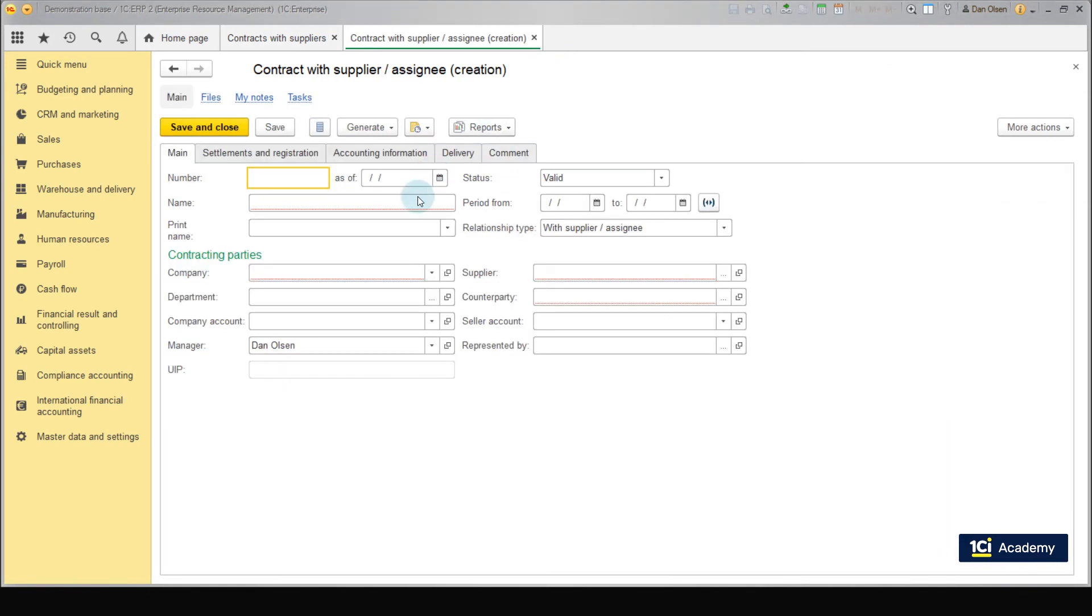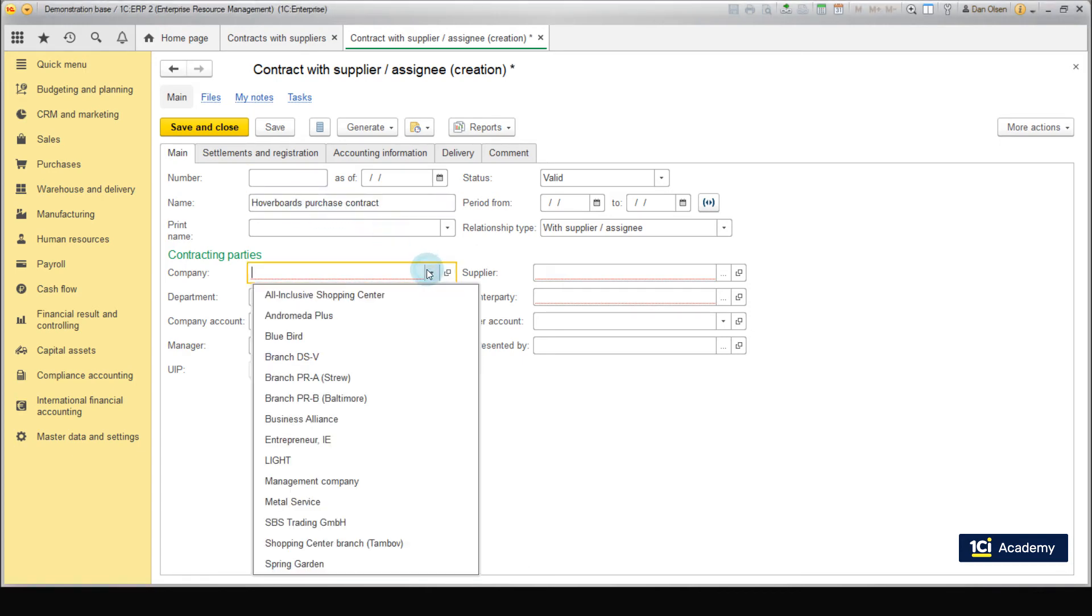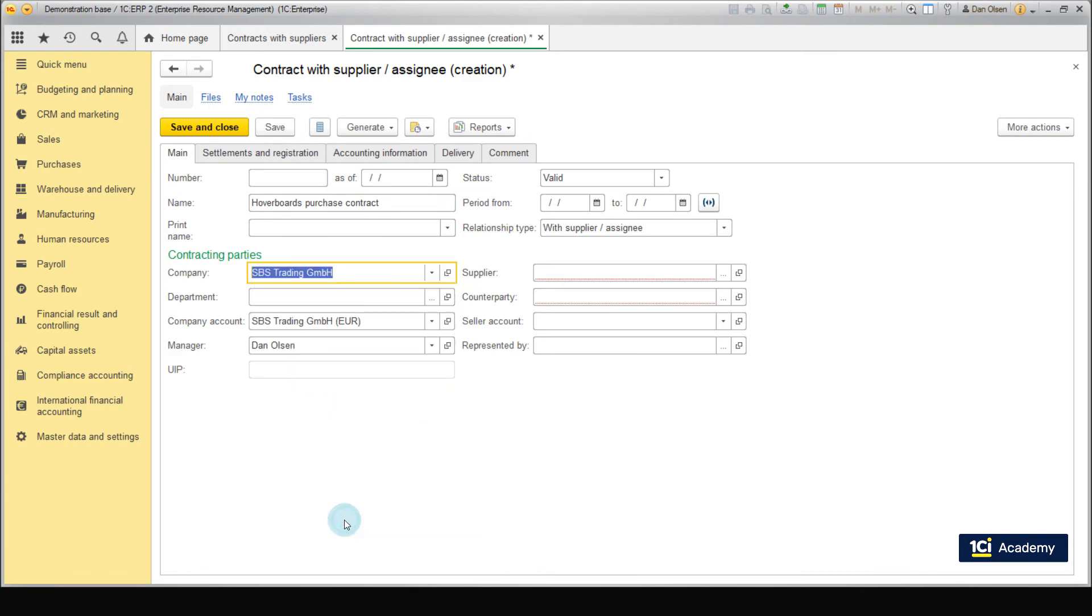Here, we can see the main contract form. Specify the name of the contract, Happy Boats purchase contract and select our company SPS Trading GmbH from the list. The details of bank accounts are added automatically since our company has only one bank account.